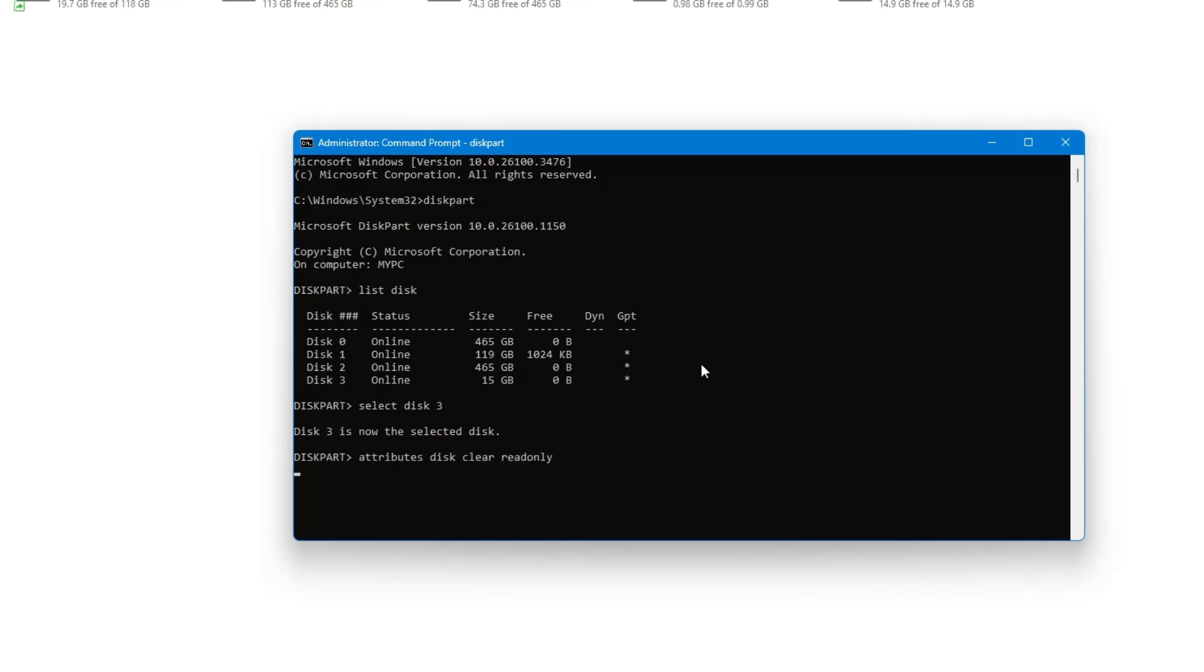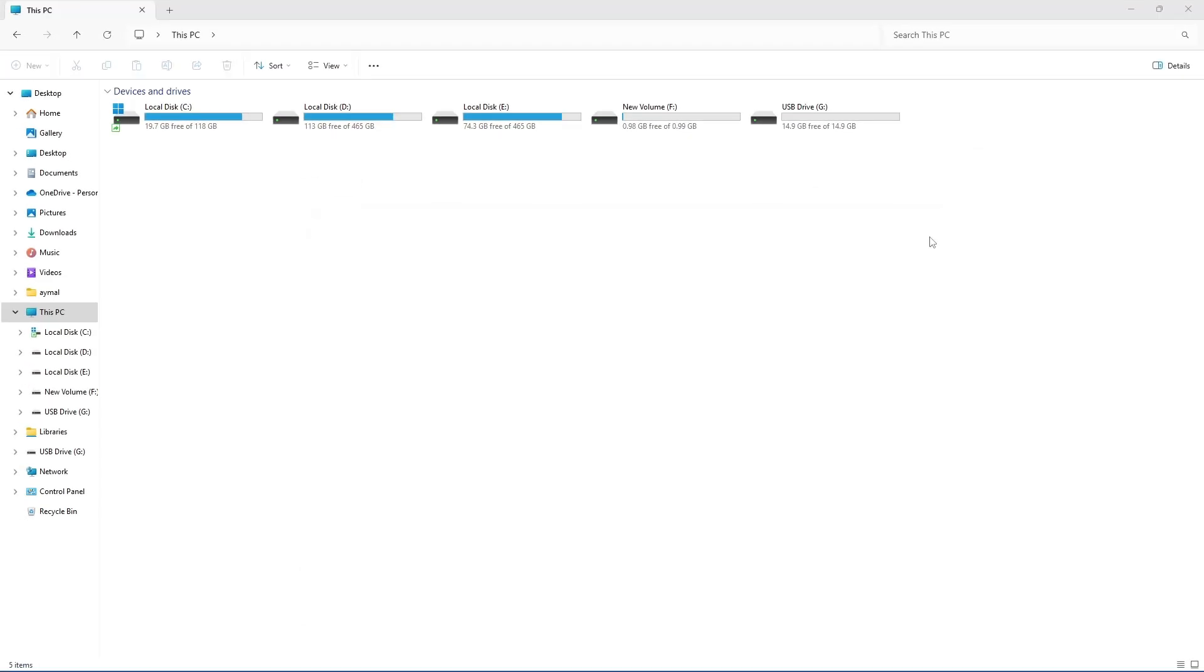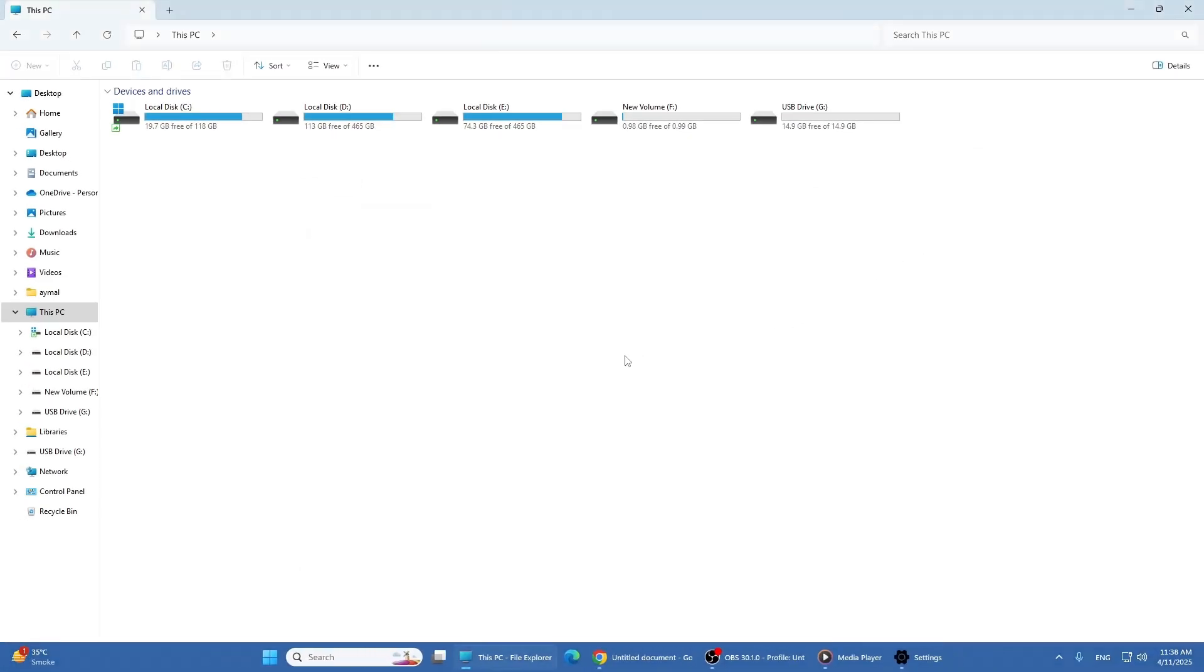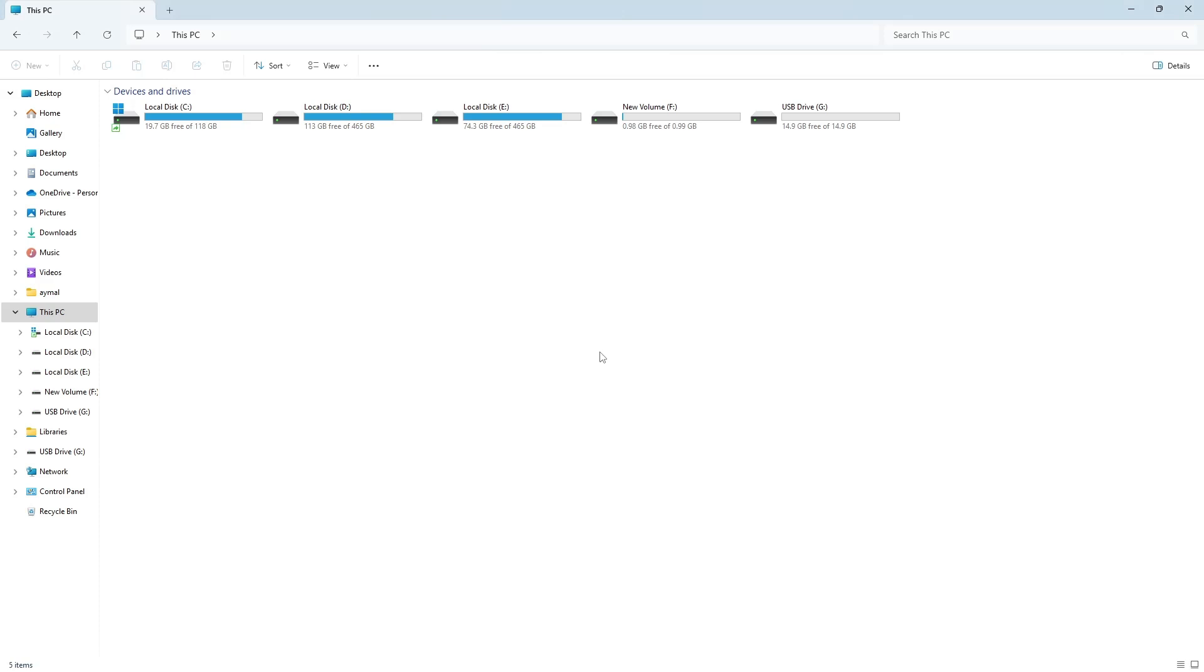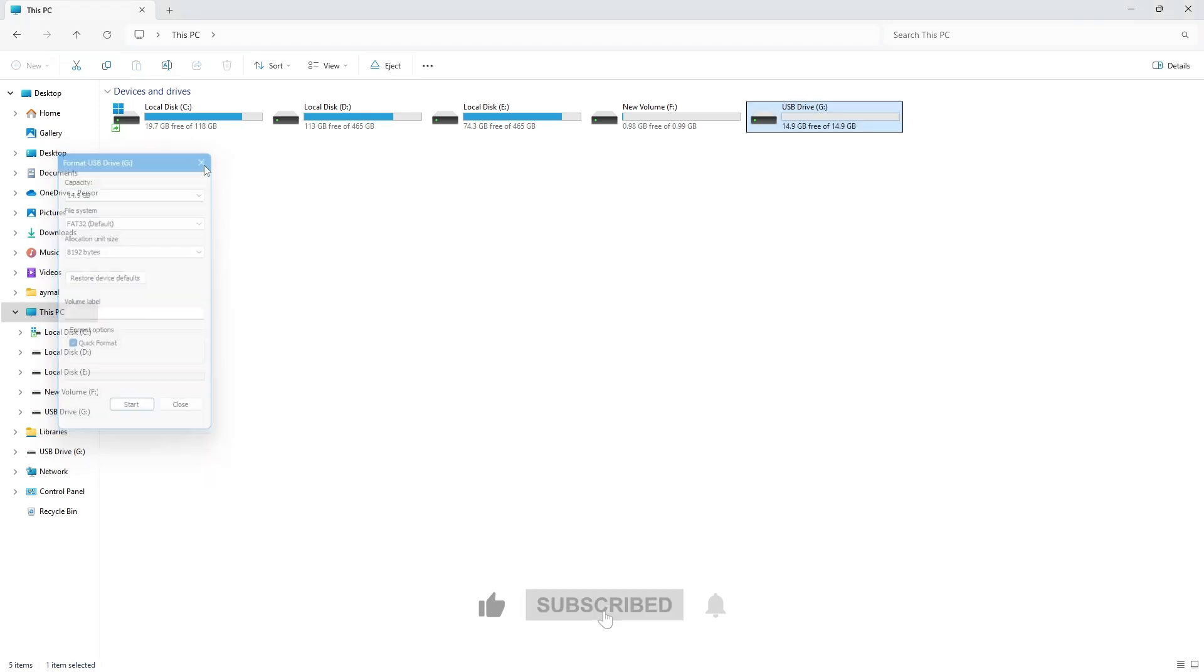You can now close the command prompt window. Restart your system again. After that, try to format your USB pen drive. It should work now without showing the write protection error.